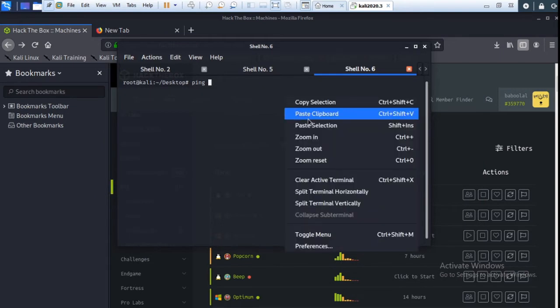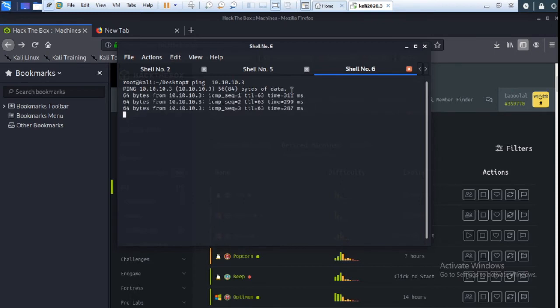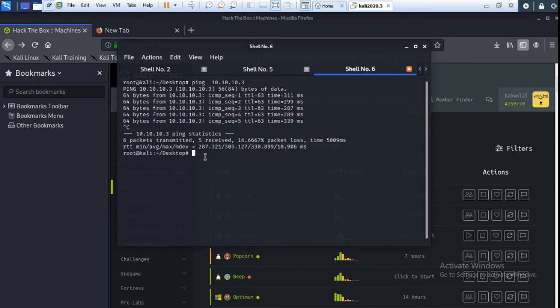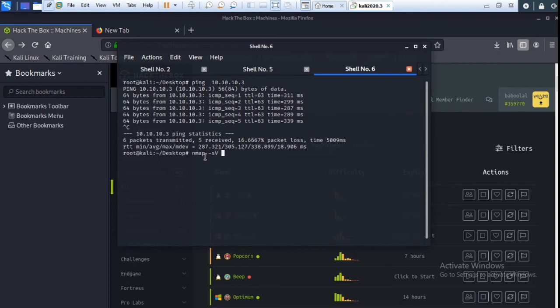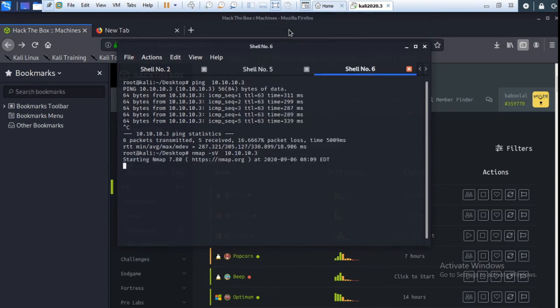Now first you scan the port. When we are using nmap, icon for sC and sV, and the IP address of the machine and enter. Now we wait just a minute.